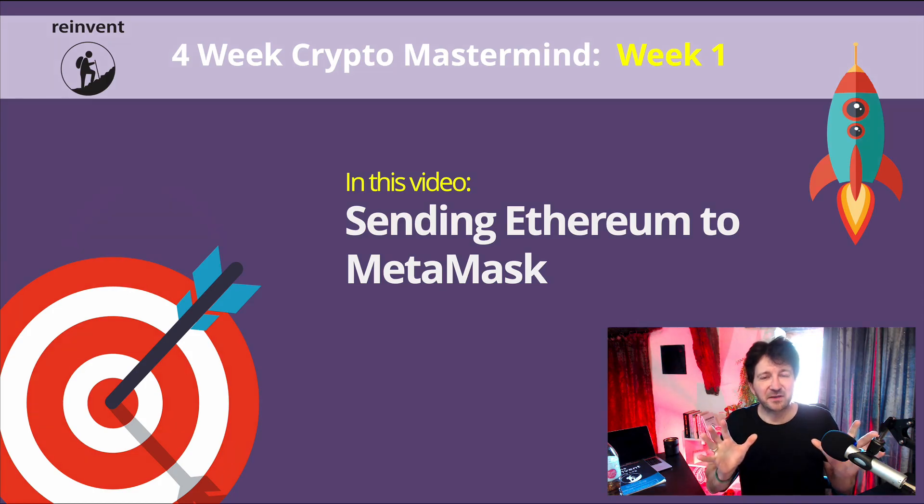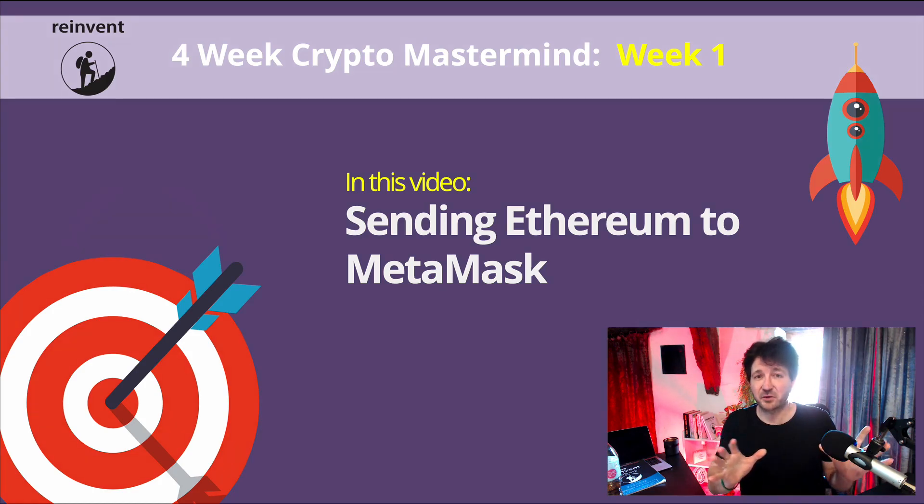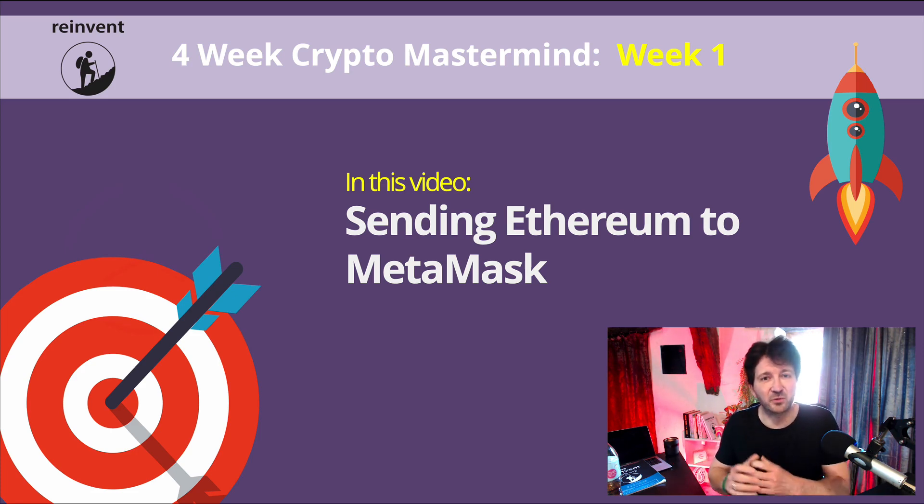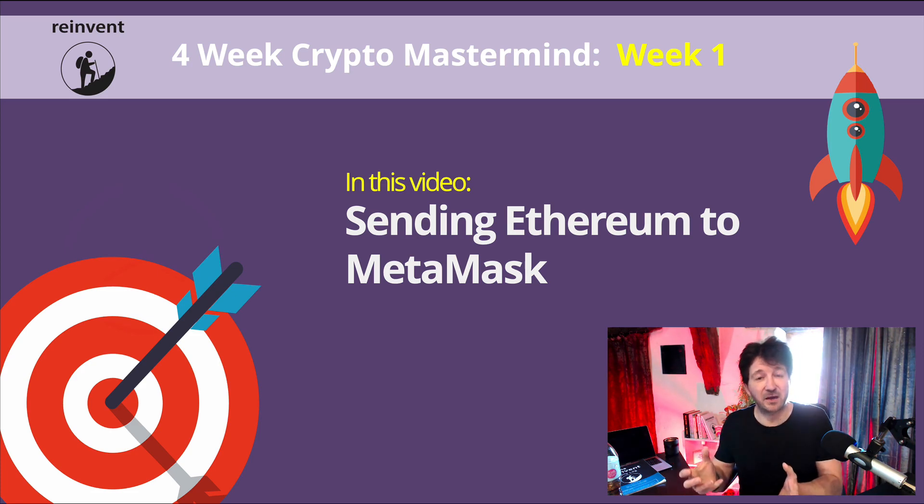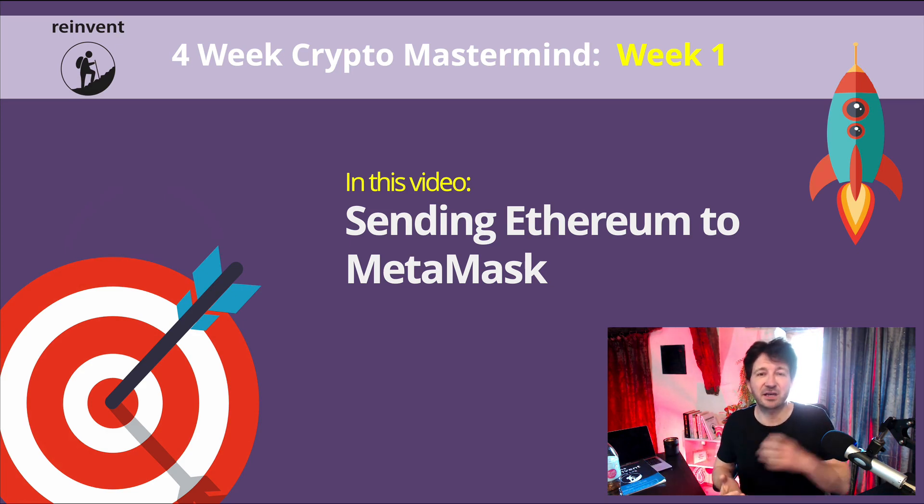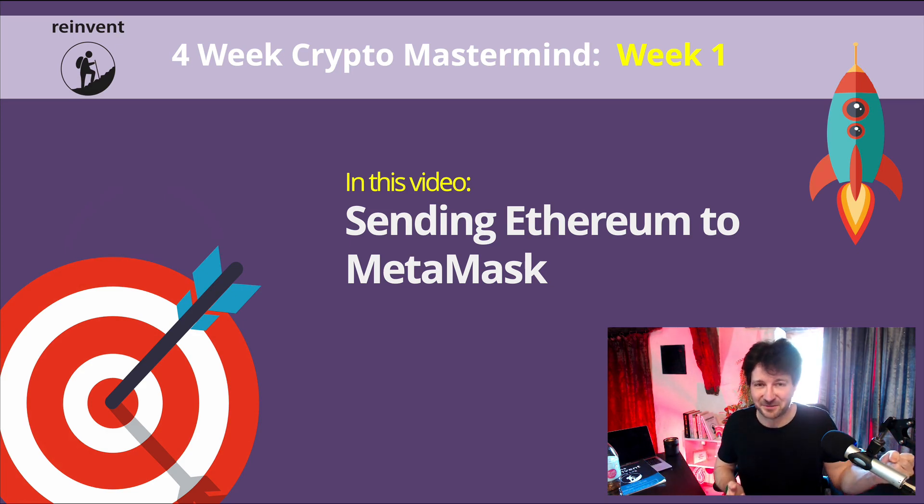This video is for you if you have not used Binance and have not bought BNB, but you have used a different online exchange and bought some Ethereum. Now what we need to do is send that Ethereum from your online exchange to your MetaMask.